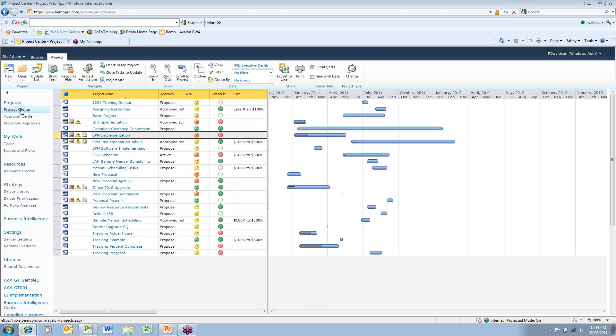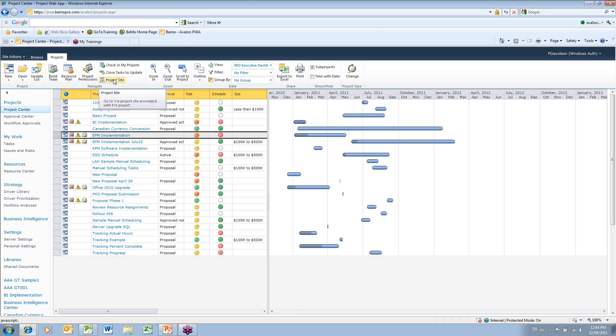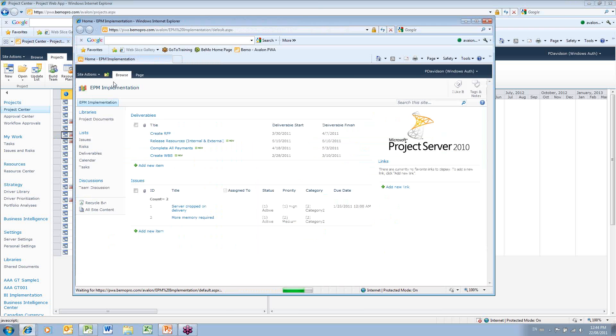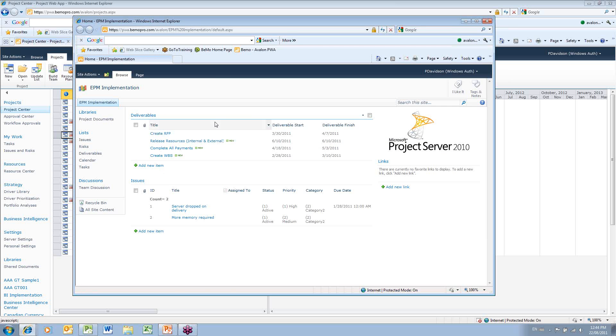I can go to my Project Center and locate the project plan that's been published, EPM Implementation. I can select this project and launch the project site. When I launch the project site, it will default to the site homepage where I've added a list of current deliverables.